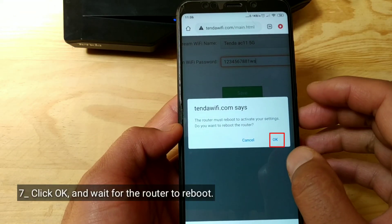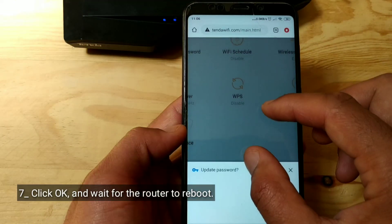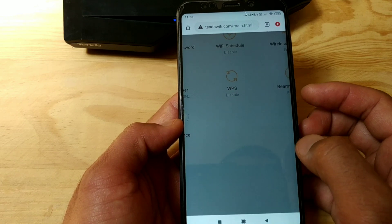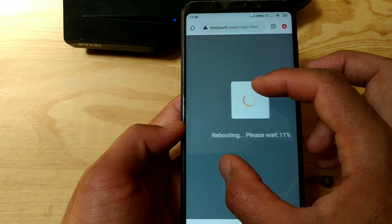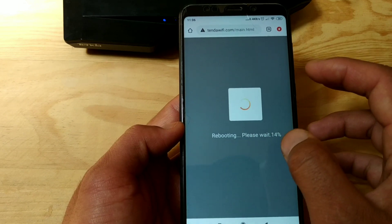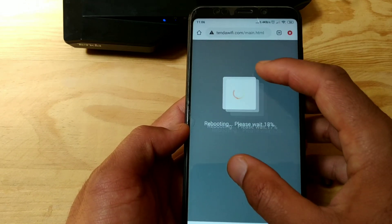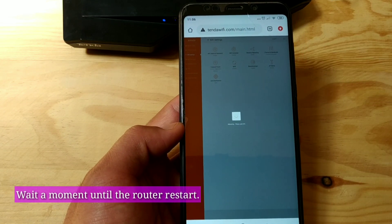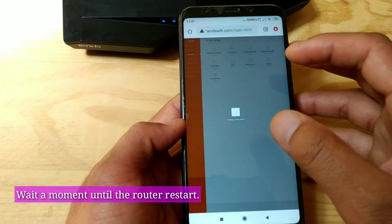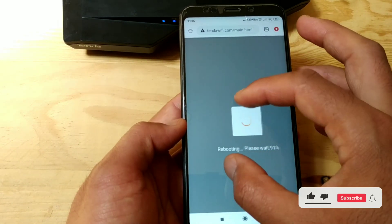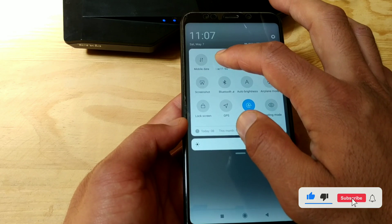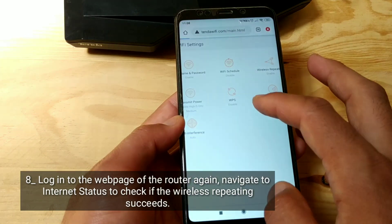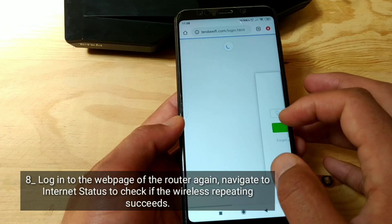Click OK and wait for the router to reboot. Wait a moment until the router restarts, then log in to the web page of the router again.